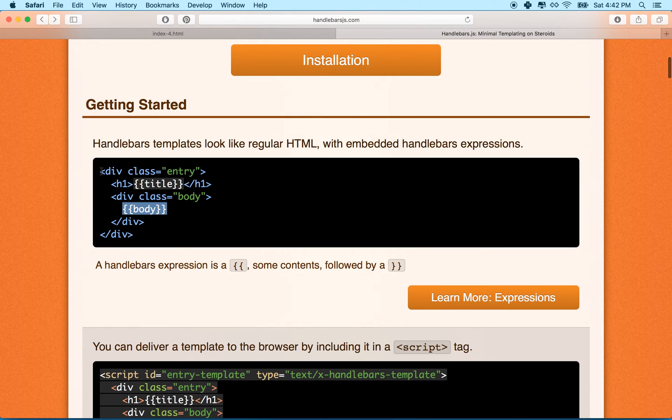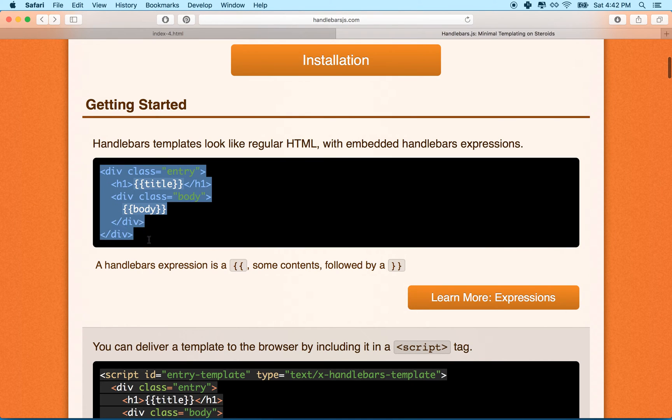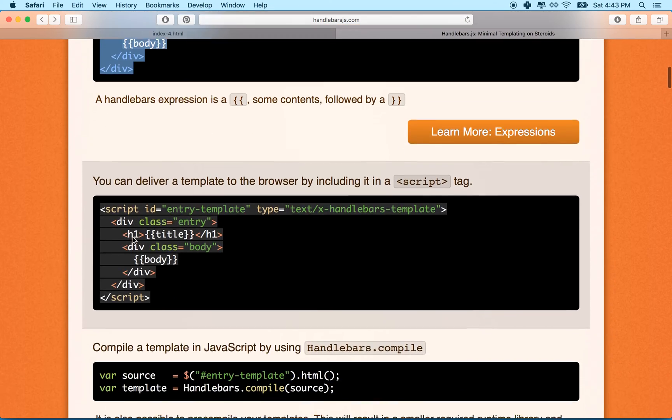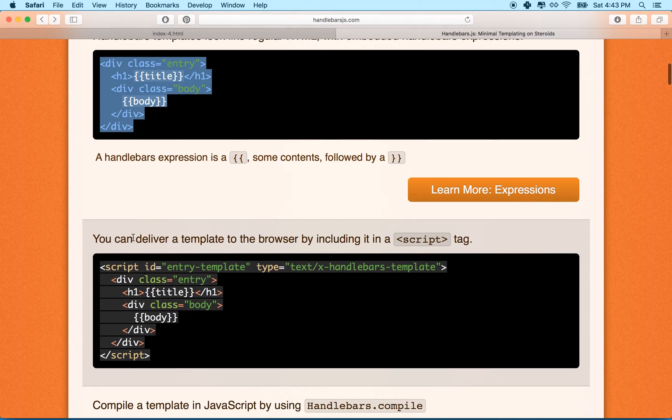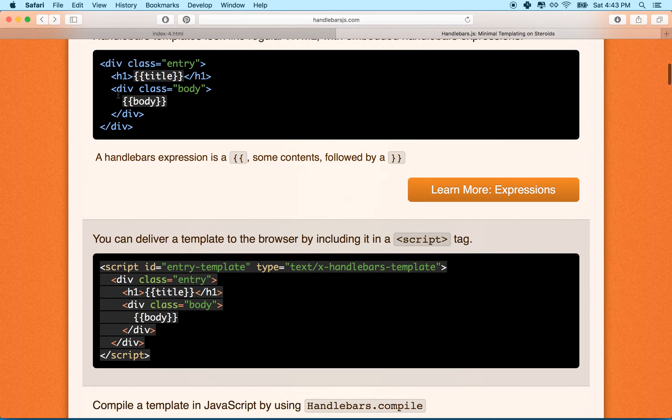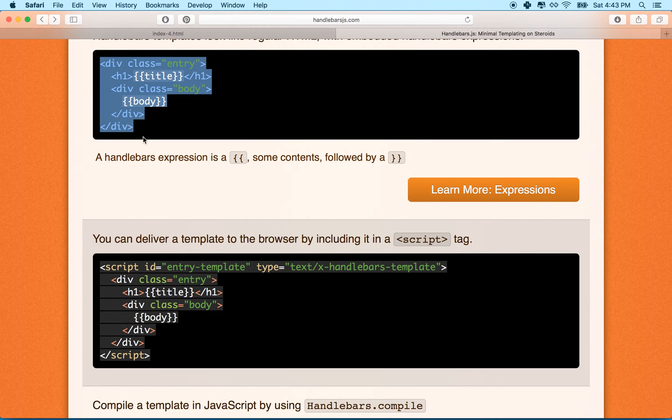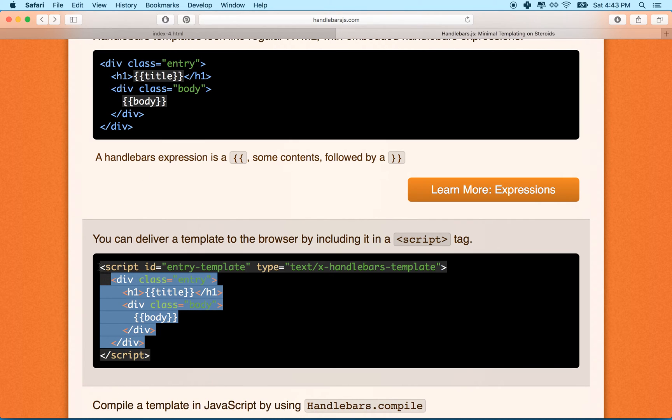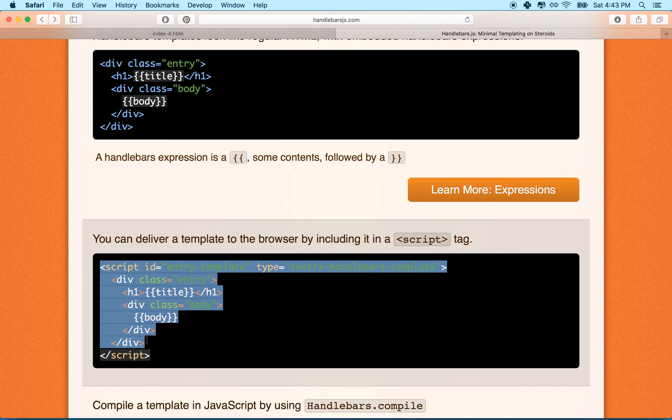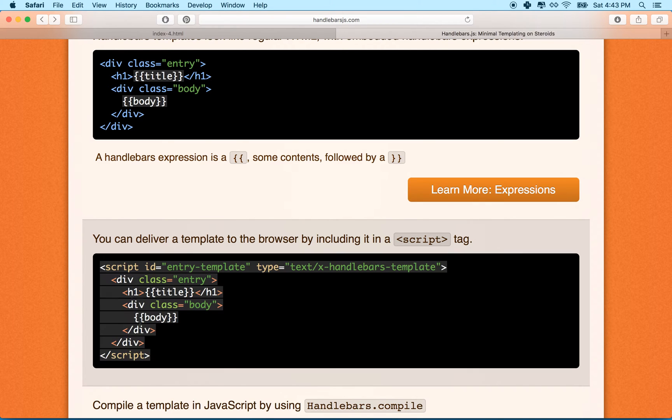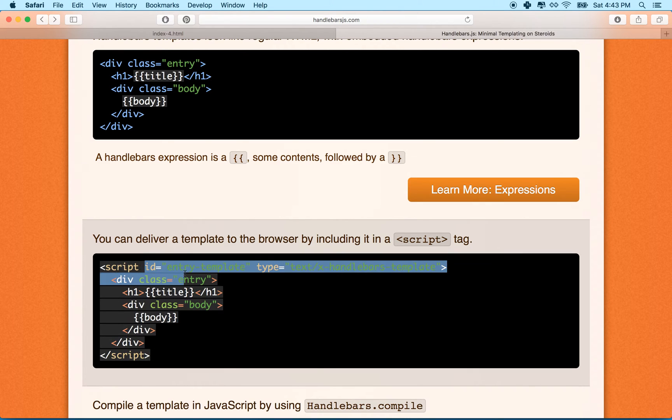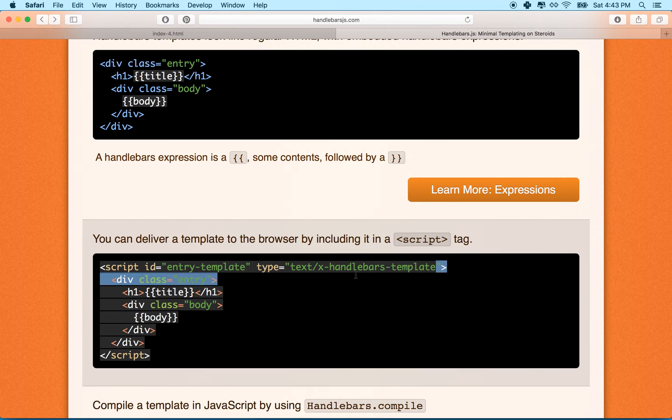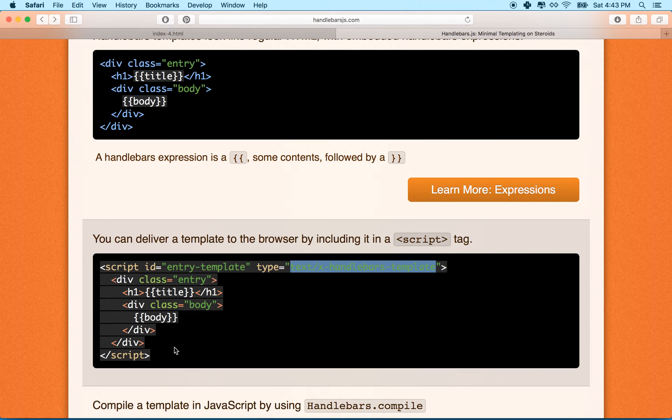This is a block right here. The thing is, this block, we don't just write it as straight HTML. What we're going to do, and you can see that's what they've done here, is they have this block, but they've placed it inside of a script tag. So this block right here is exactly the same as what we have here. But what we do is we wrap it in a script tag. So it's a script, and then you give the script an ID, and then you set the type here to text X handlebars template. So it's important that this has the type right here.